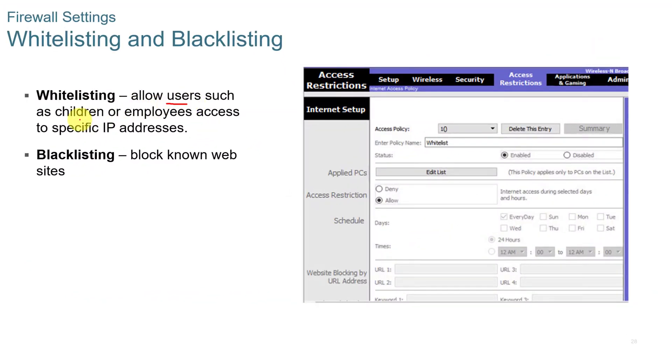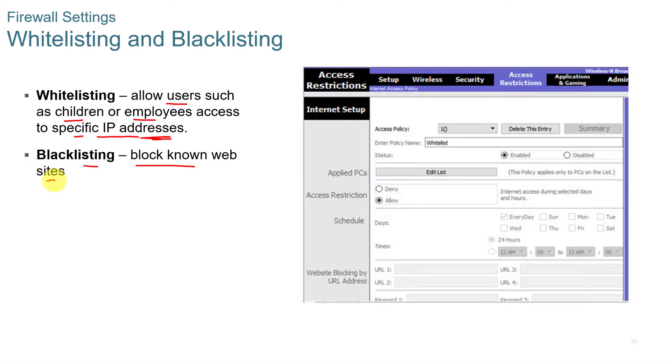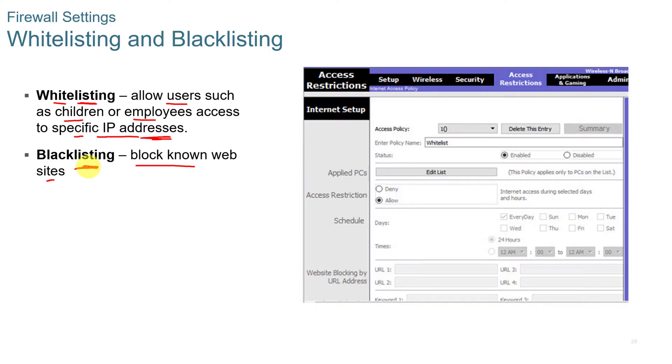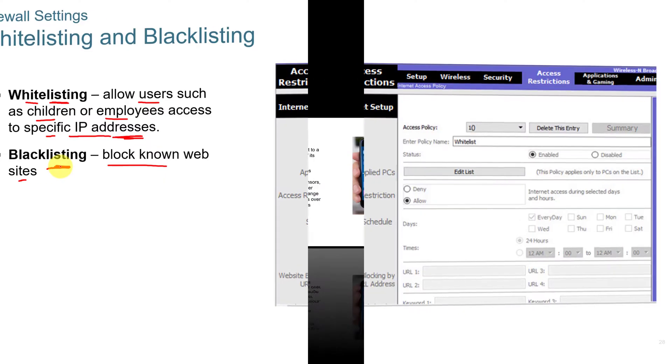Whitelisting allows users such as children or employees access to a specified IP address only. And blacklisting is known as blocking known websites. So if there's a particular website you don't want someone to go to, you put that into a block list. I like to call it a block list and then allow list. So I call it allow listing and block listing. But the common term in networking is whitelisting and blacklisting.